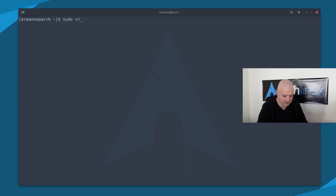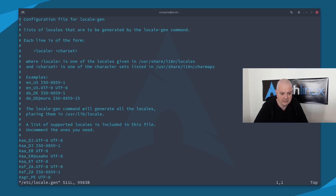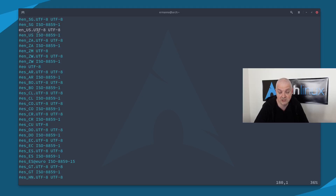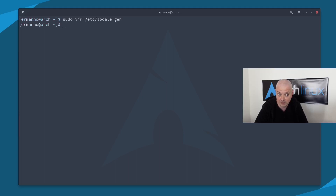We search for en_US. In my case it's already selected, but if it's not in your case you'll have to uncomment it — remove the hashtag from that line. Once you've done that, save the file and exit vim. Then run: sudo locale-gen and hit enter. Your English locales will be created. This point is done.